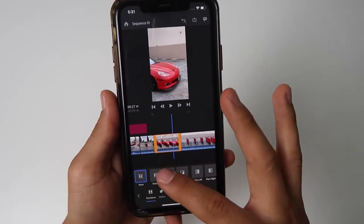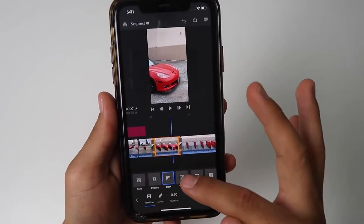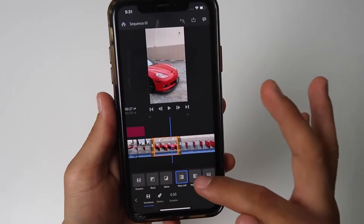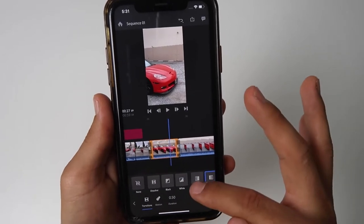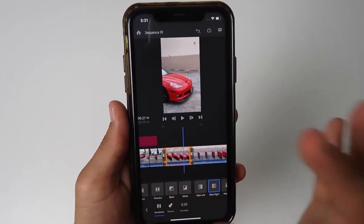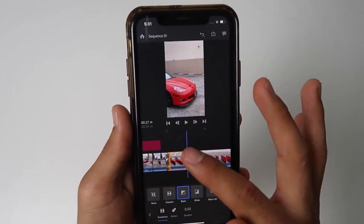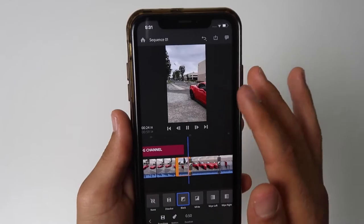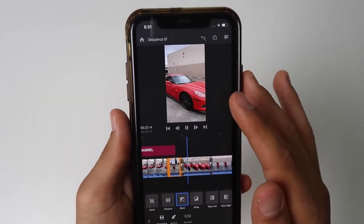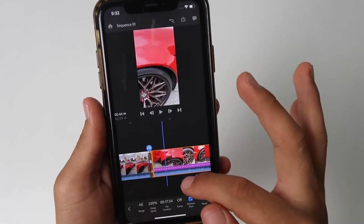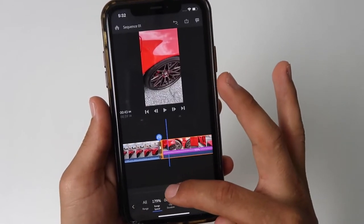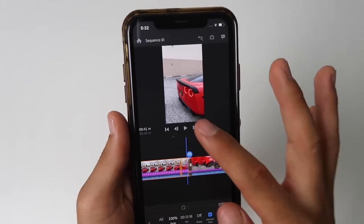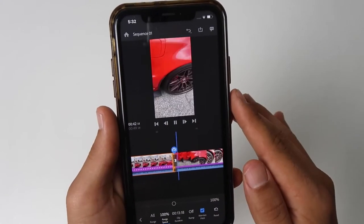You can add effects to the video — cross dissolve, dip to black, dip to white, wipe left, wipe right, for example. Let's do dip to black. Press play. You can also speed up your video — change it to 250% and click play to see what it does.